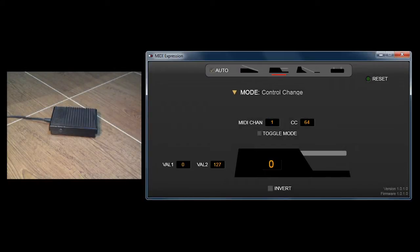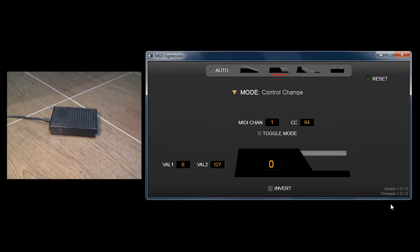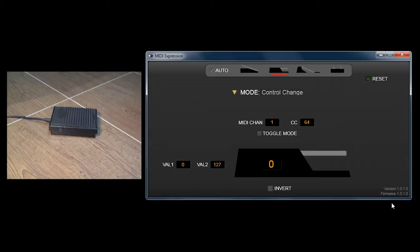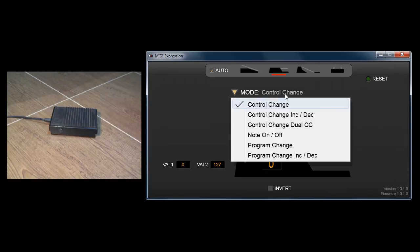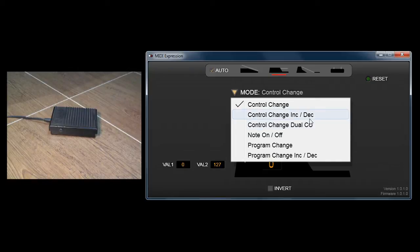New in MIDI Expression version 1.01 is the ability to send out two messages with one control. This works for sustain pedals and foot switches. Under the mode setting, you'll see a new one called Control Change Dual CC.